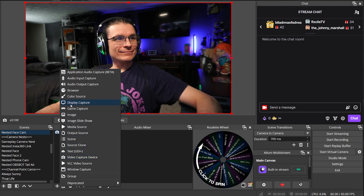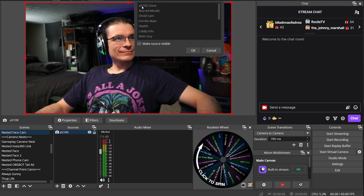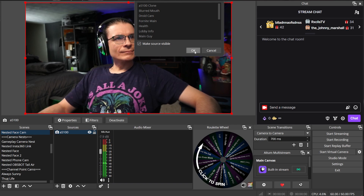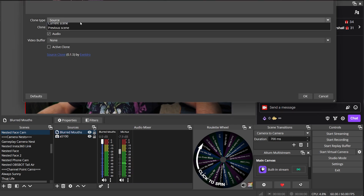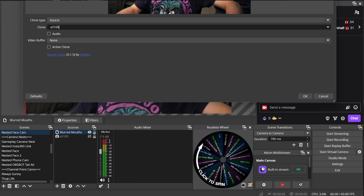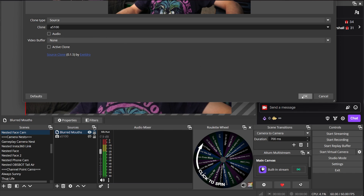Once you have your camera added, click the plus icon to add another source, and this time find Source Clone in the list. Name the clone Blurred Mouth, set the clone type to Source, and open the dropdown to find your camera source and select that. Now you have two of the same source, which seems crazy right now — and that's fine, just accept it. The clone is for the pixelated censor effect and the tracking of it.